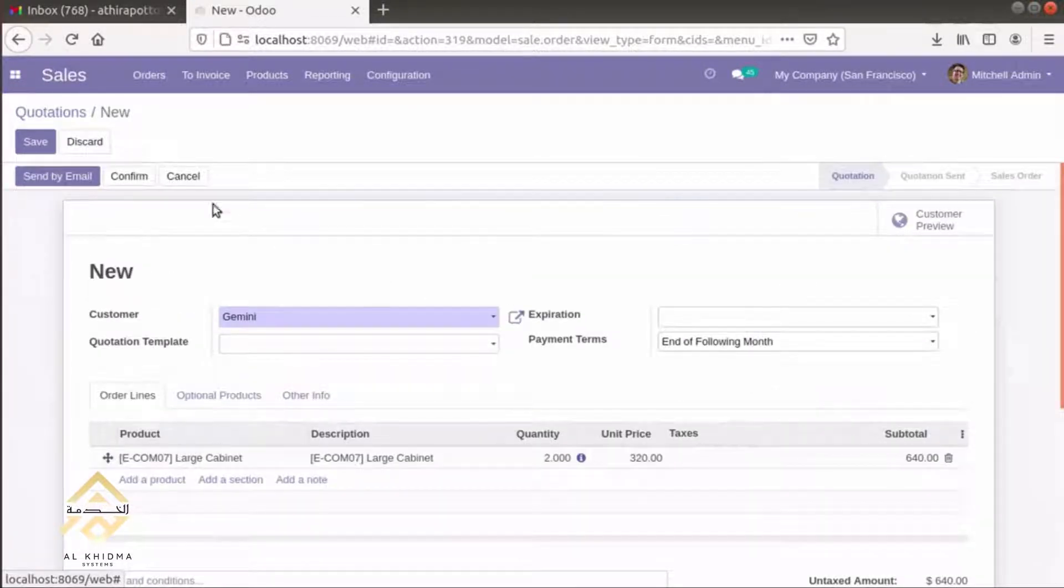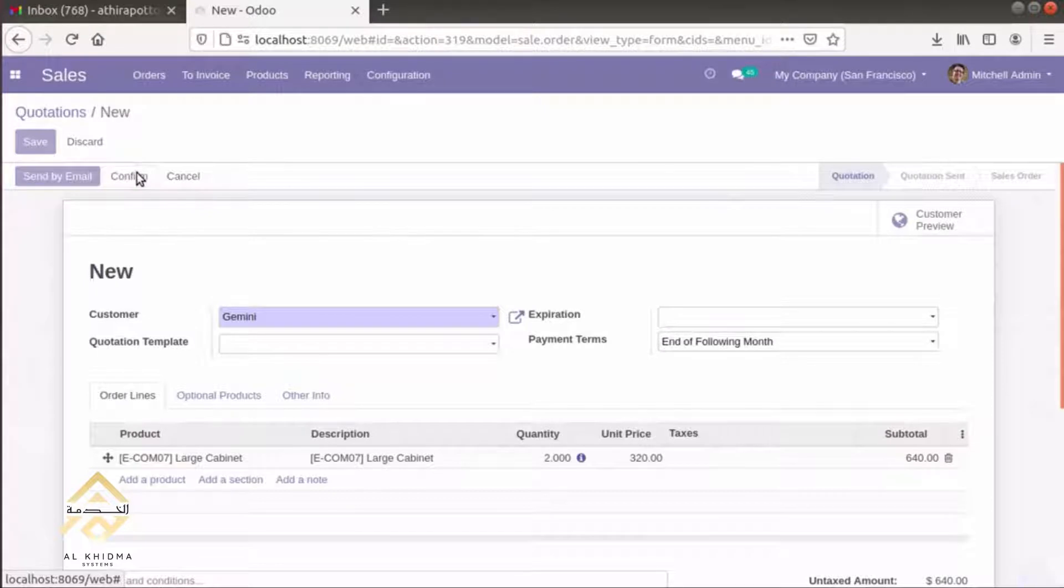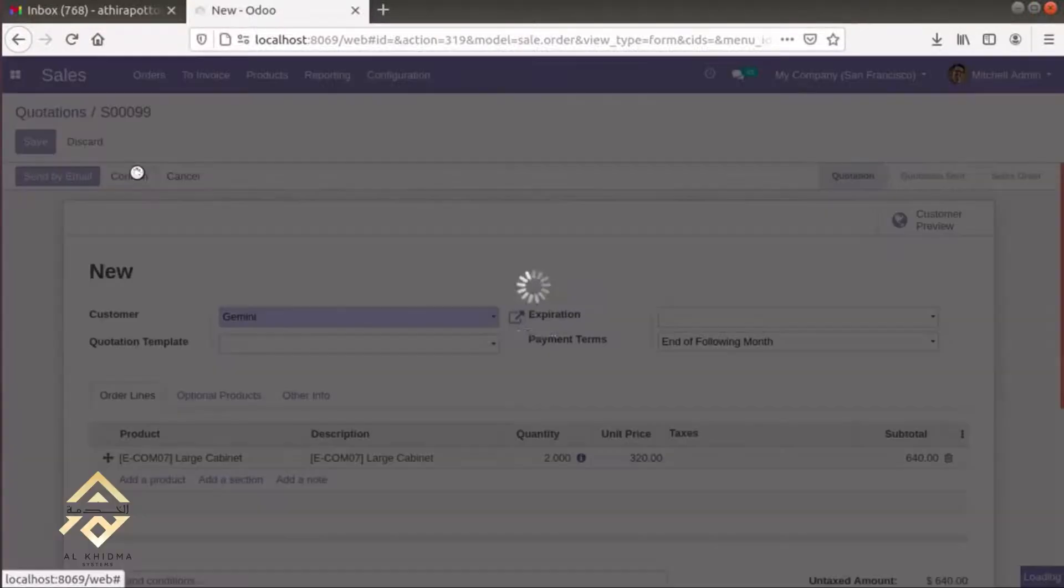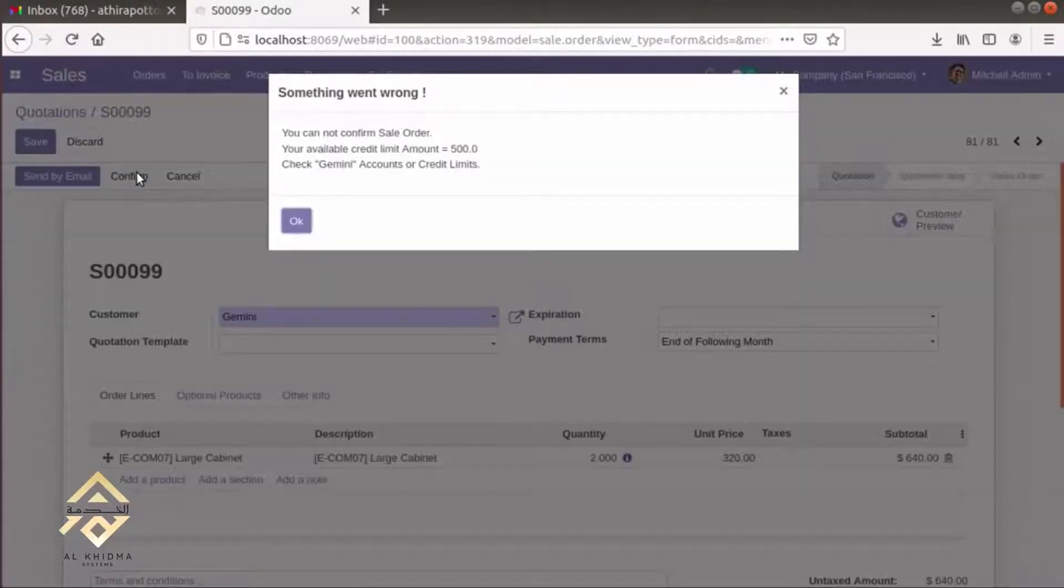And if you confirm, a warning message will appear.